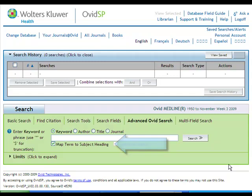In contrast to the basic search, with the advanced search you look for one concept at a time. The first step is breaking your topic into key concepts.